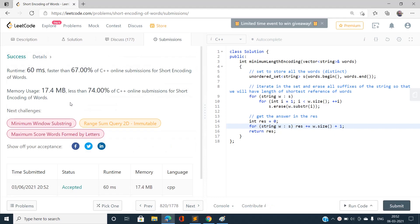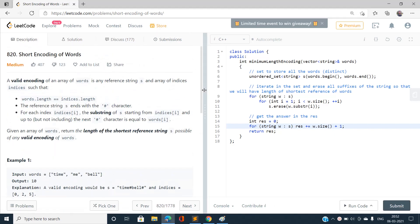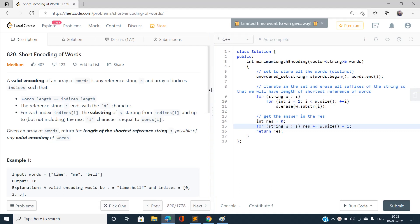Yes, it is done. Basically, I don't think this problem should be of medium type — it is easy once you understand how to compute the length of the shortest reference string of a valid encoding of words. If you have any doubts, do mention them in the comment section. Please like this video, share it, and subscribe to my YouTube channel for latest updates. Thank you for watching.